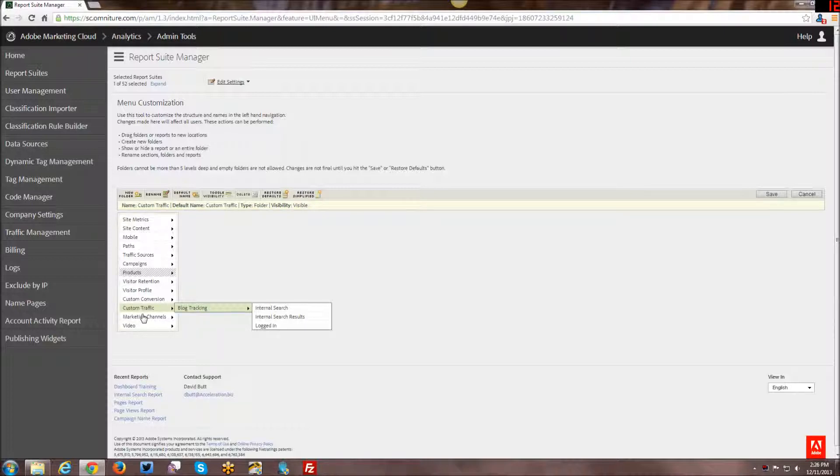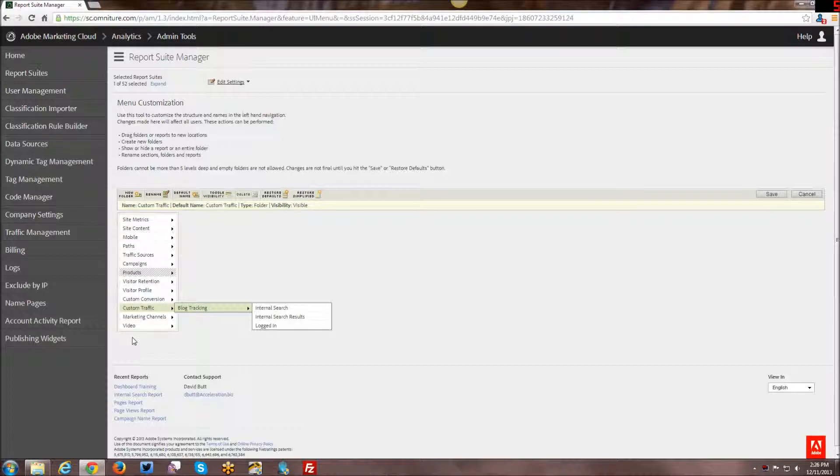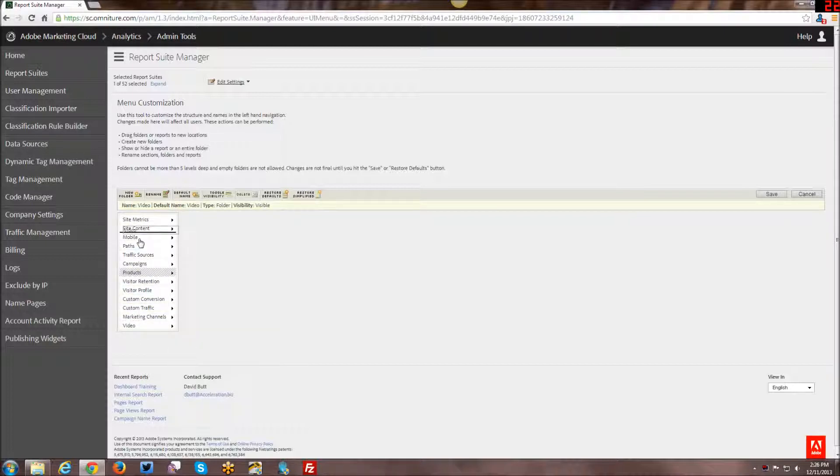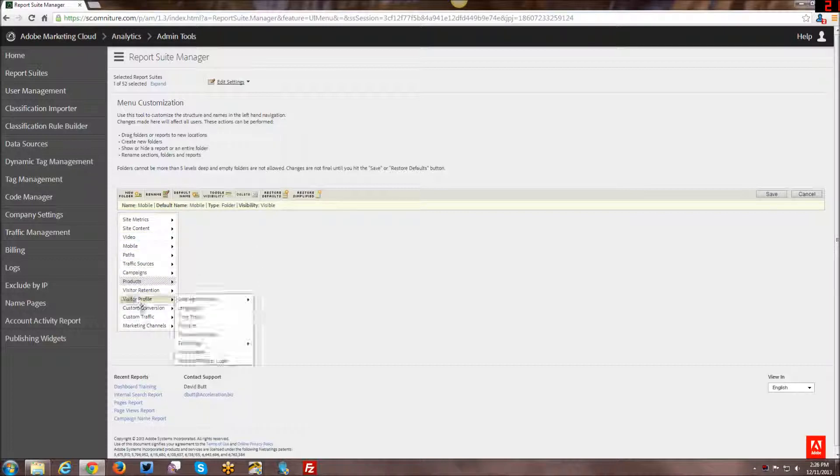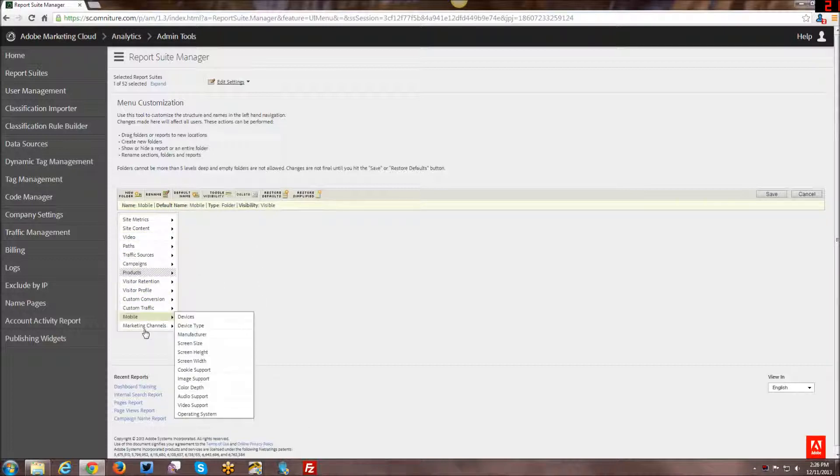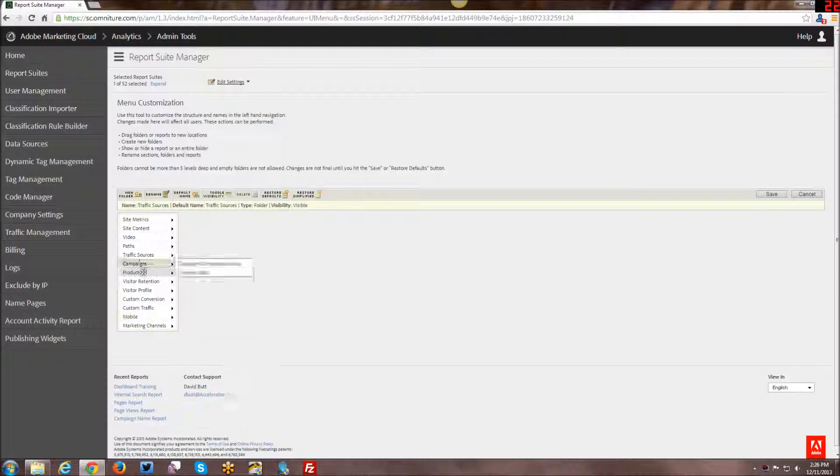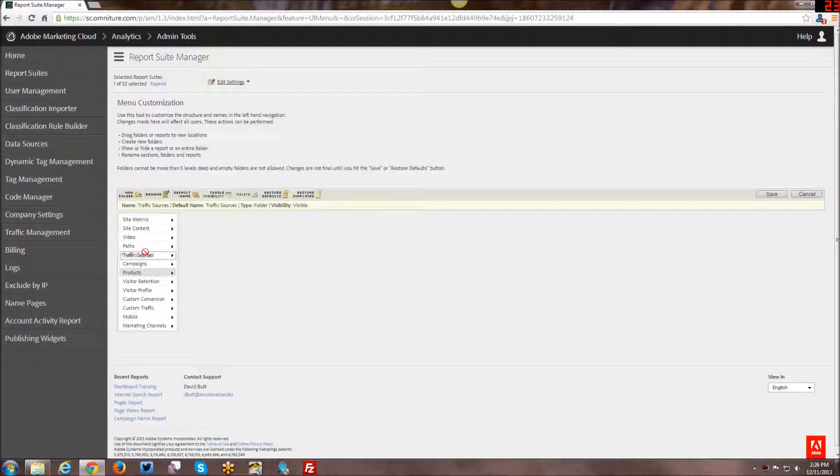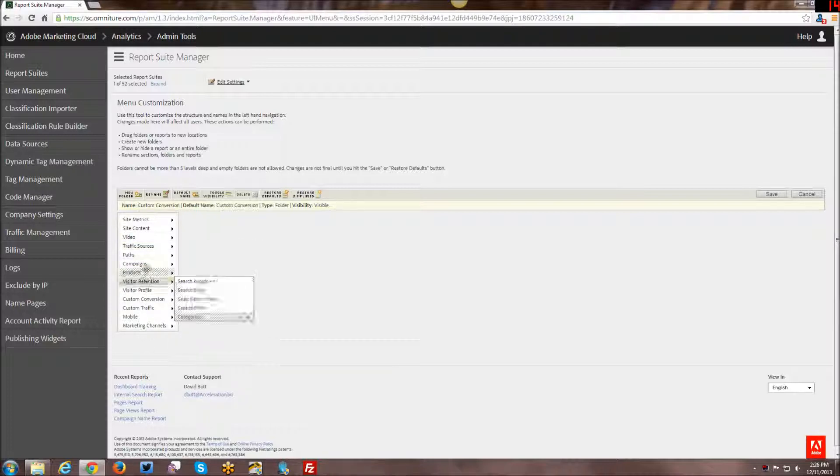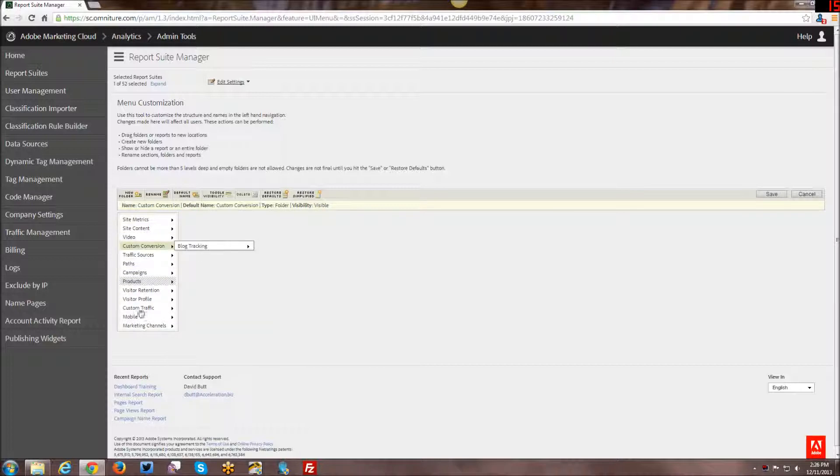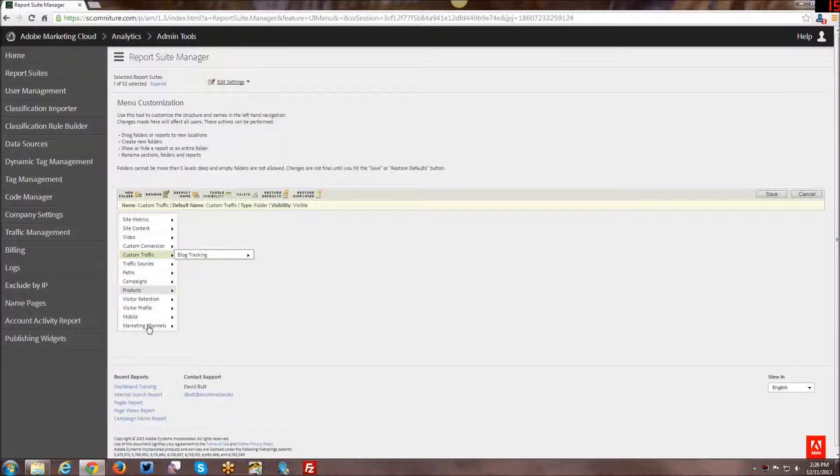Now, one of the other things you can do is you can also rearrange these reports. You can rearrange them in whatever logical hierarchy makes sense to you. So for example, I might want to move video up. And let's say I really don't care about mobile that much, I'll move it down here. And you see how I'm kind of just dragging and dropping and you can see exactly where it goes. And let's say that traffic sources is more important than paths. And I'm really much more interested in custom conversions and custom traffic.